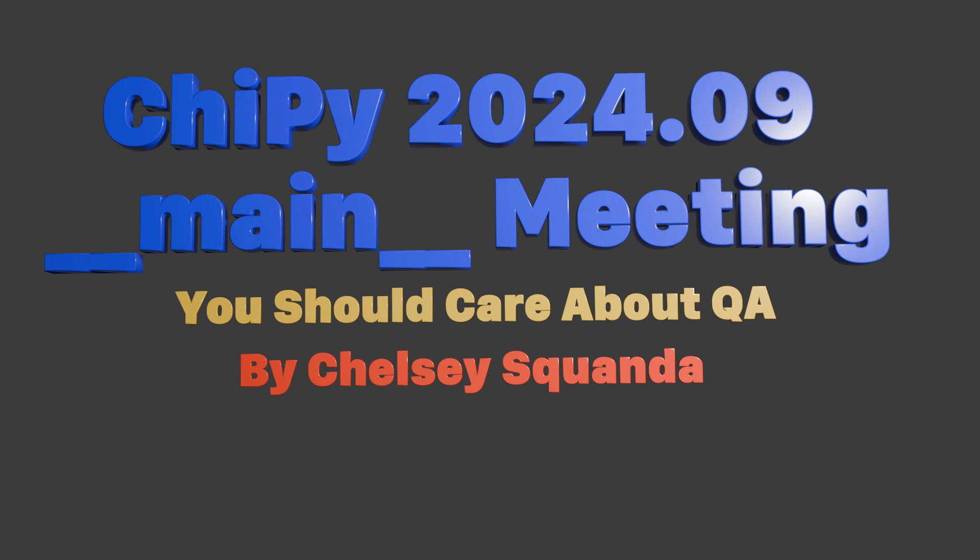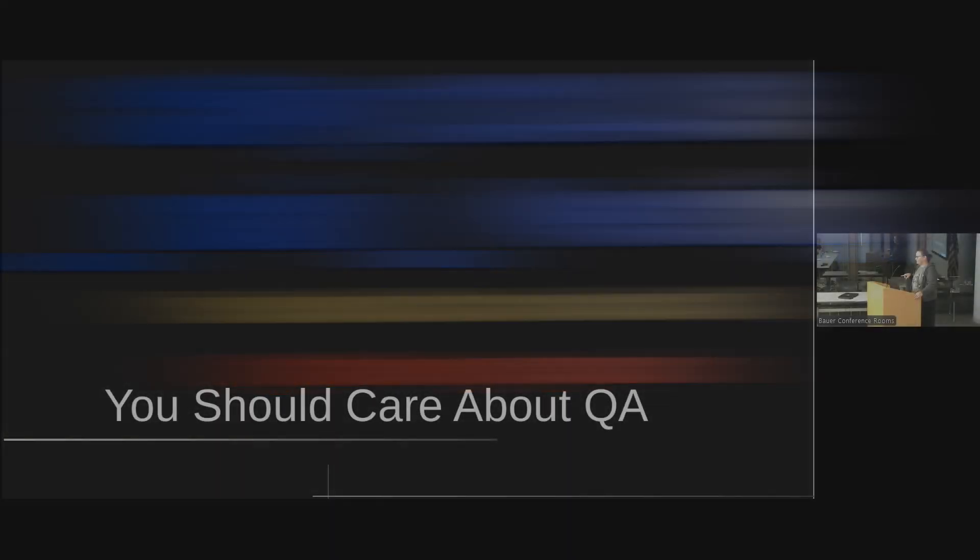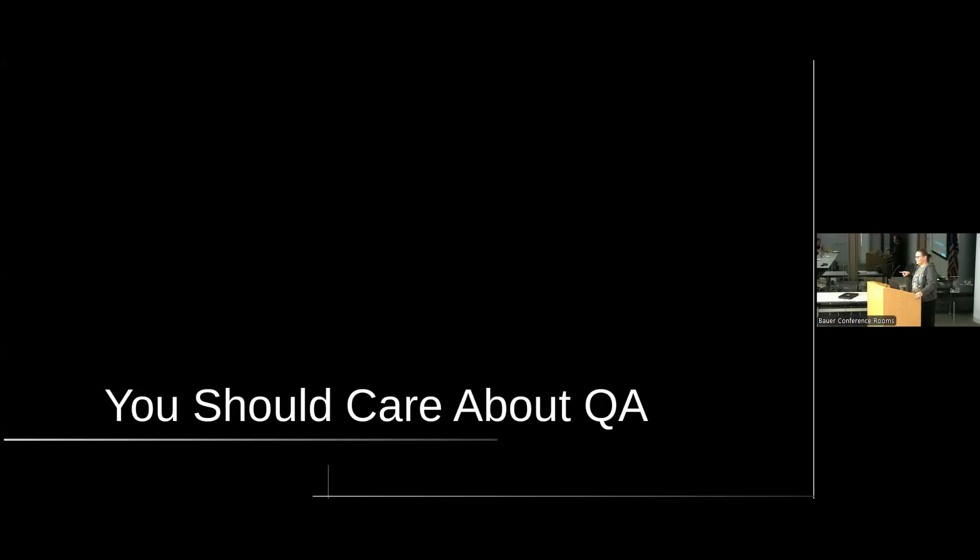All right. So anyone in here at QA? No? All right, I'm alone. Cool.